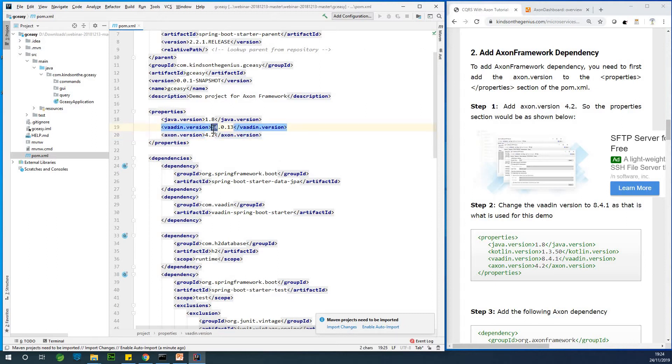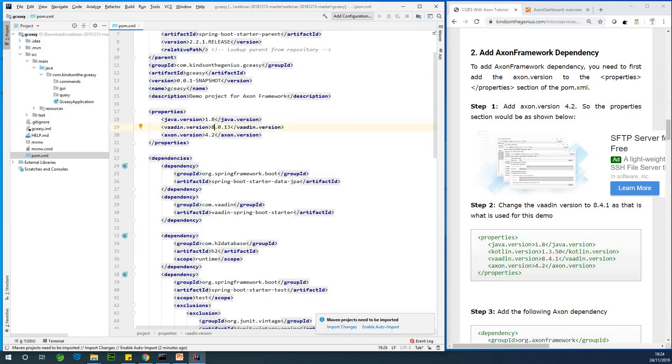So I'd like to recommend you change it to 8.4.1. So I'm going to change it to 8.4.1. Alright.